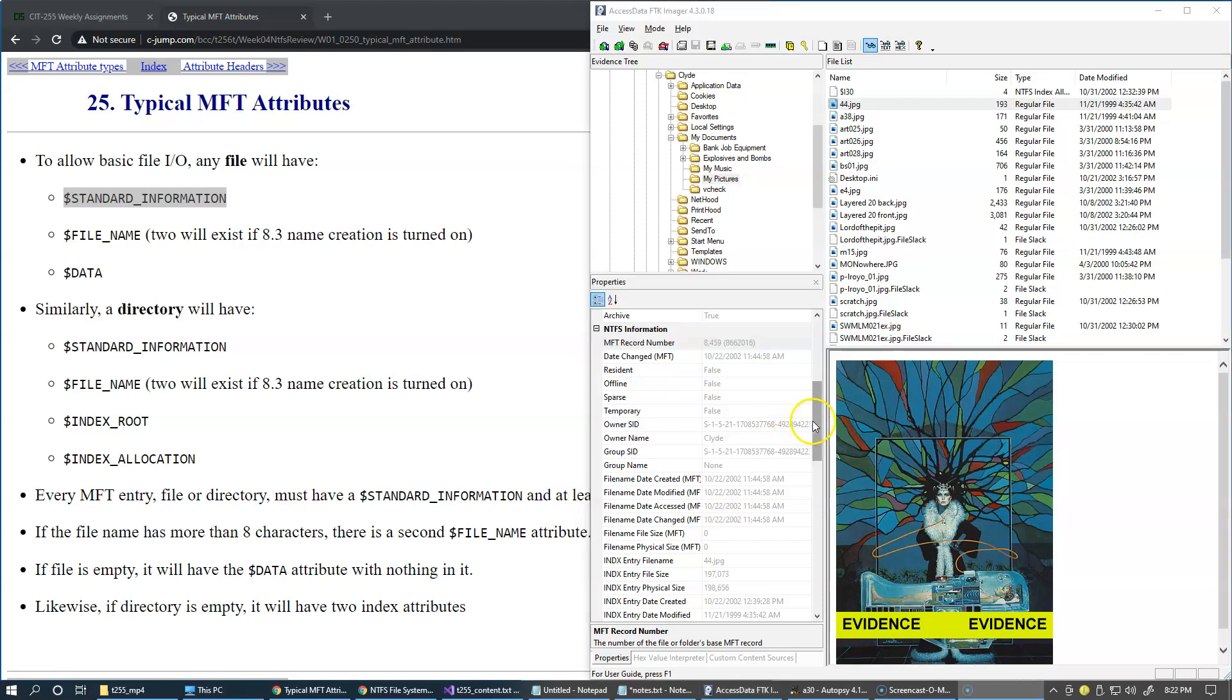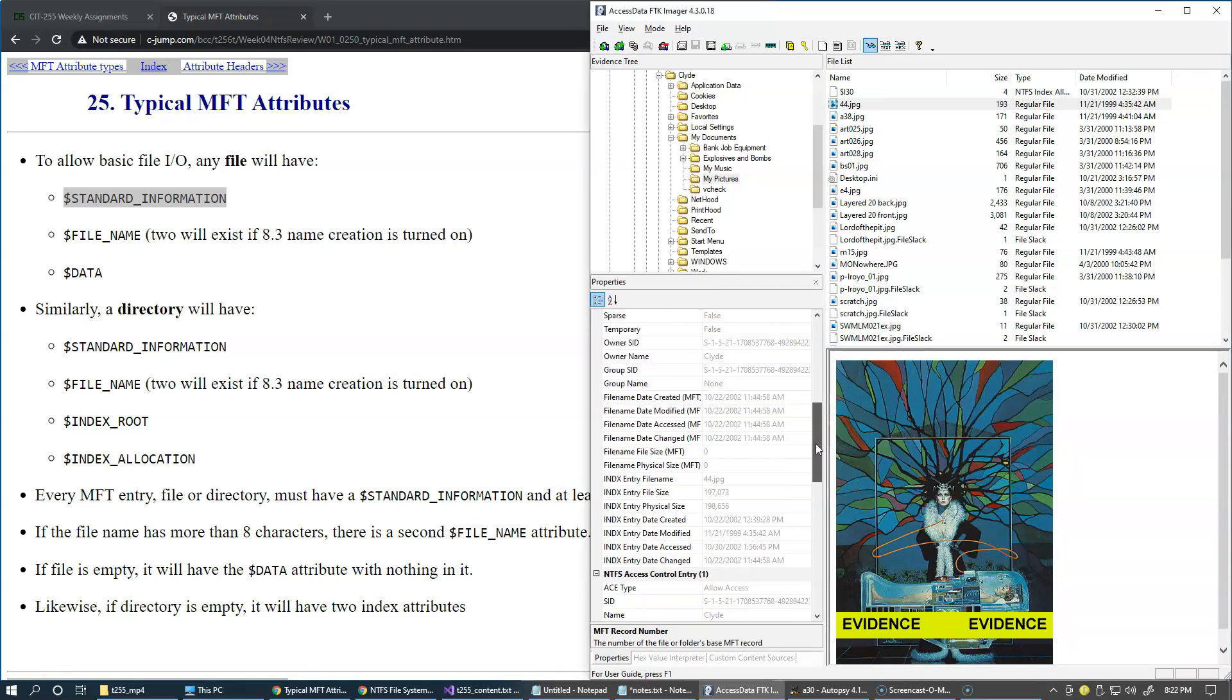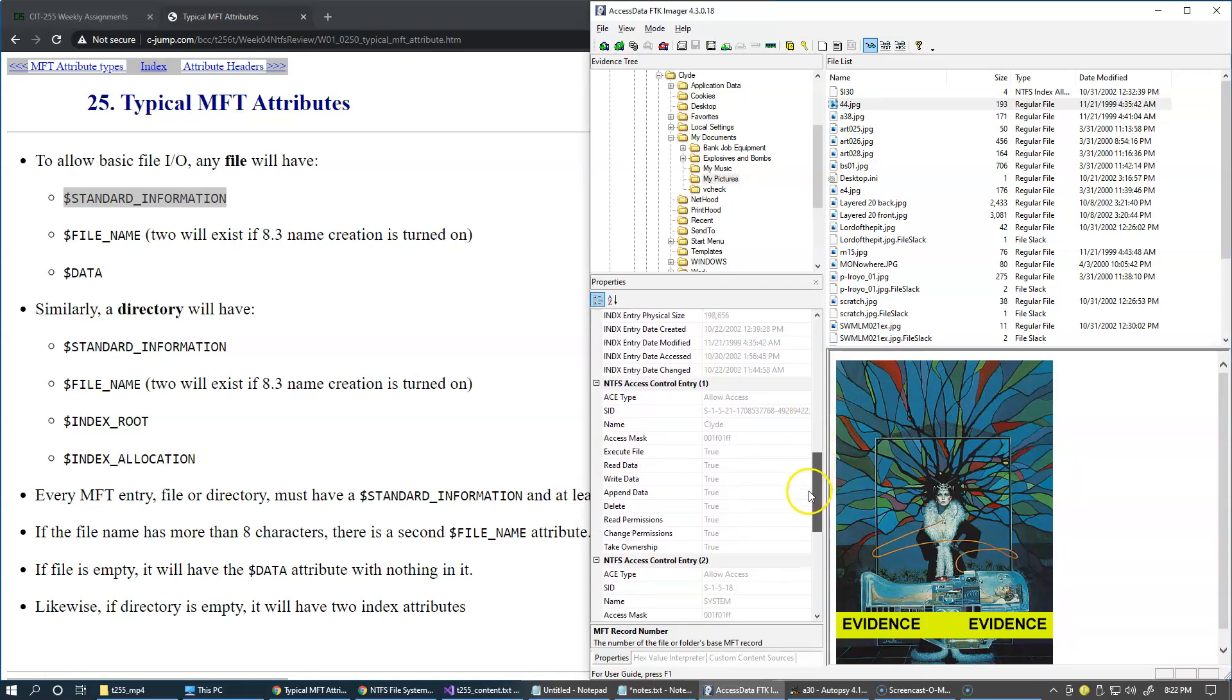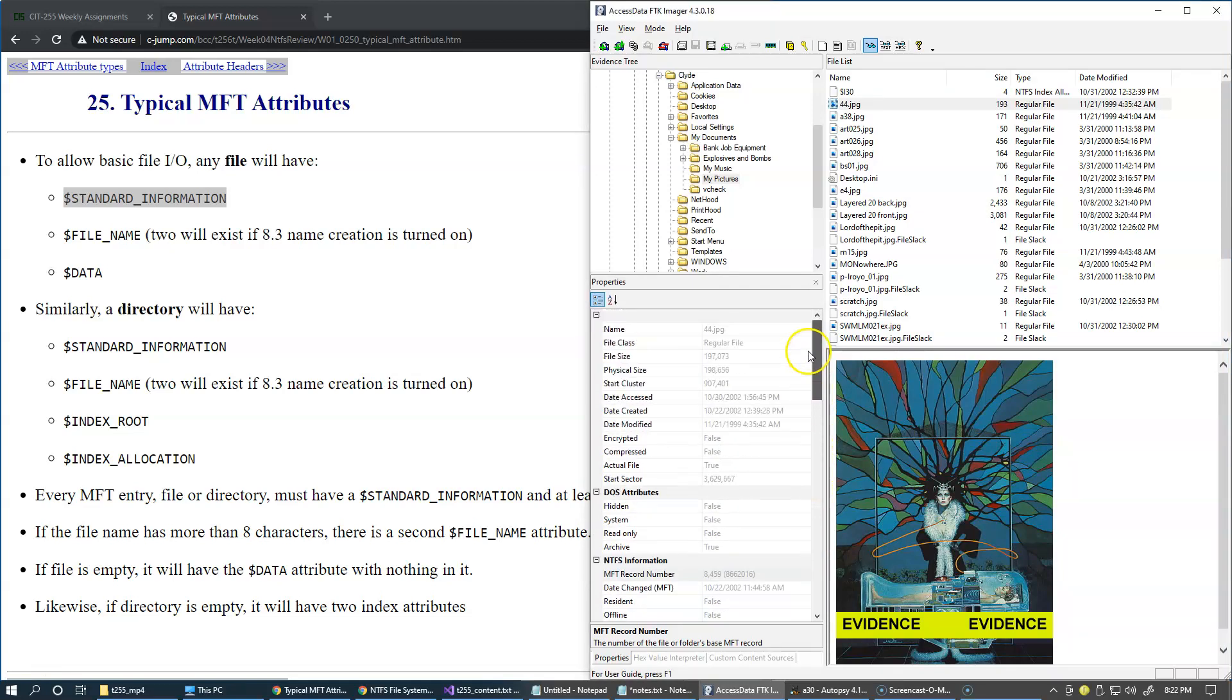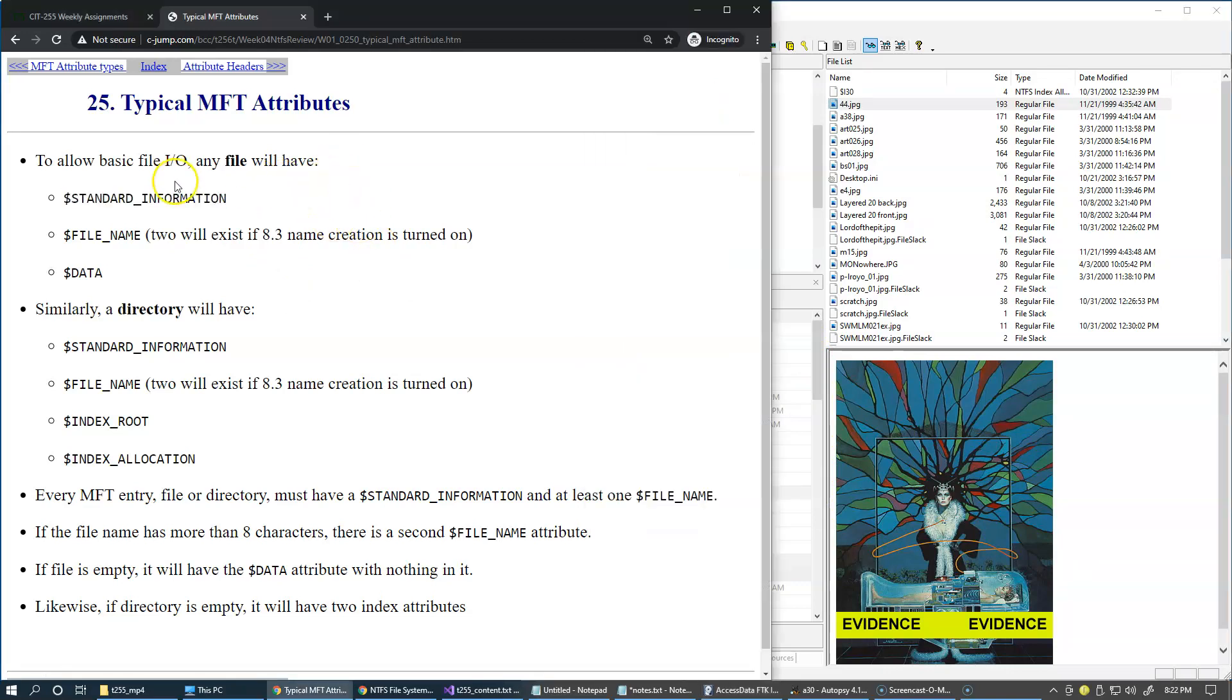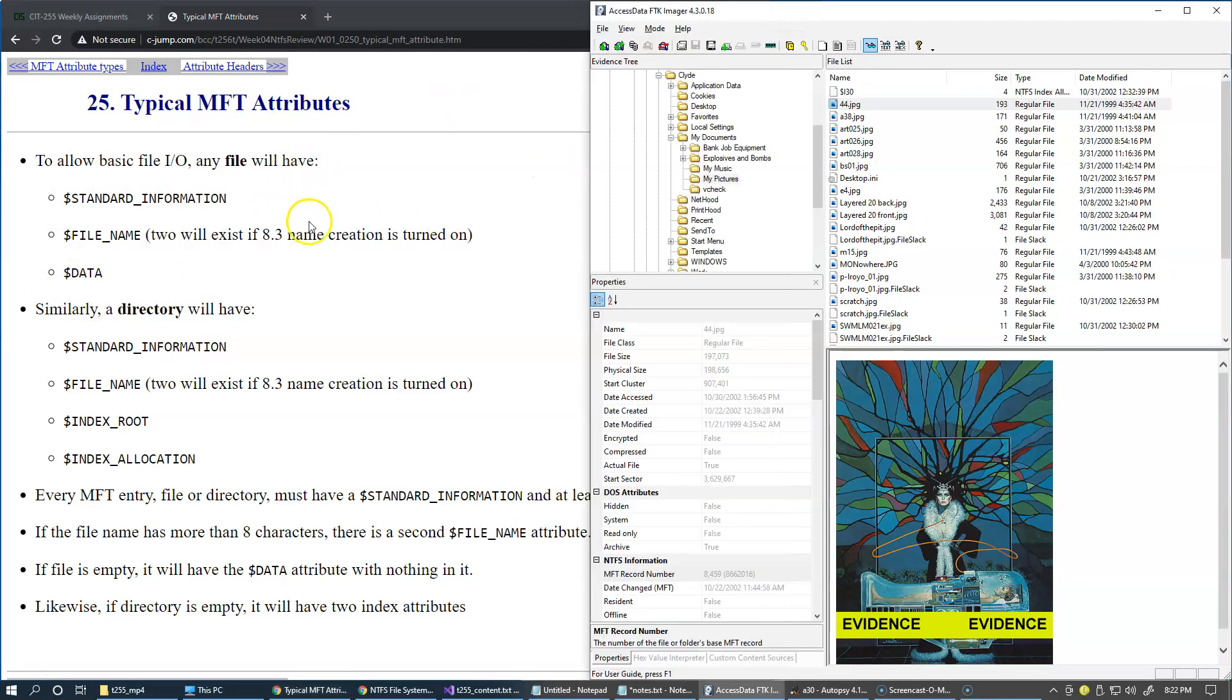The important thing here is that all of this information is coming from a master file table record and a specific combination of attributes present there.